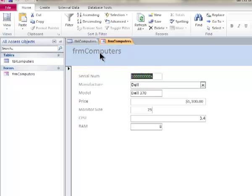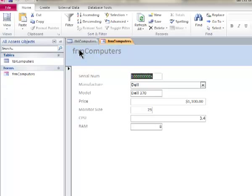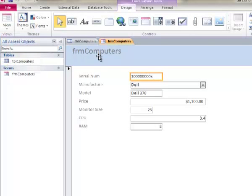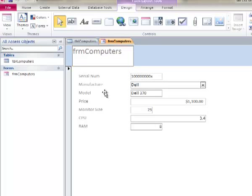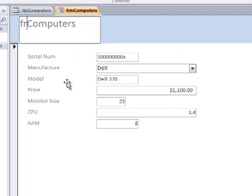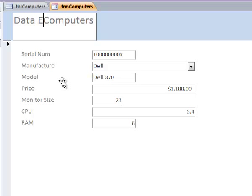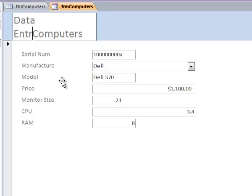I don't want to leave it like this for the human. I leave it for this so it reminds me what the name is, but the human should see something nicer. That's why I'm going to change the view to layout view and change this to call it Data Entry for Computers.